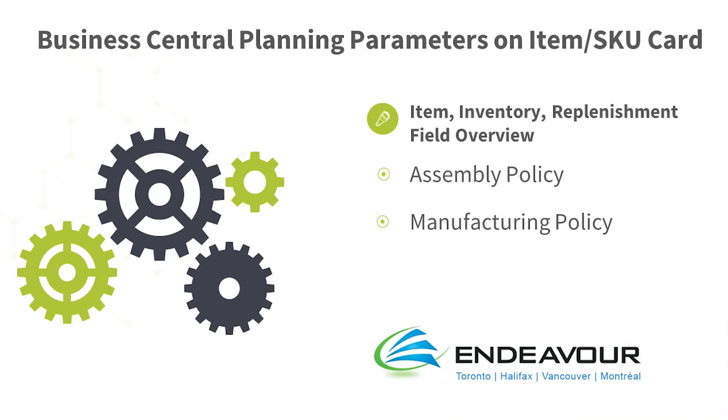Hello and welcome to Endeavor's information mini-series overviewing demand planning for Microsoft Dynamics 365 Business Central, showcasing out-of-the-box functions and field descriptions. For an outline on item cards, Yaz, over to you.